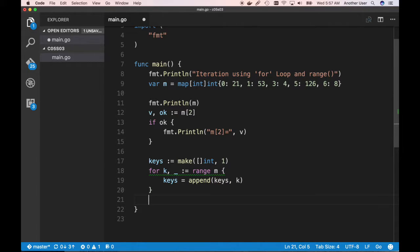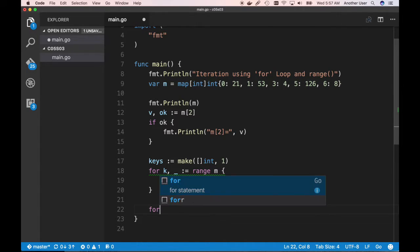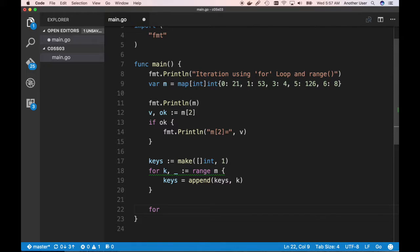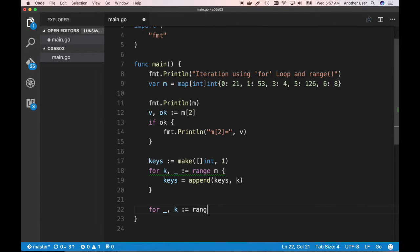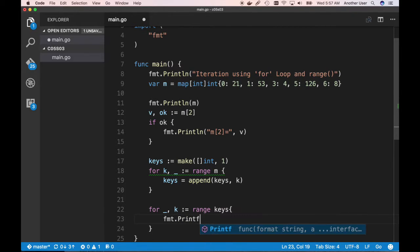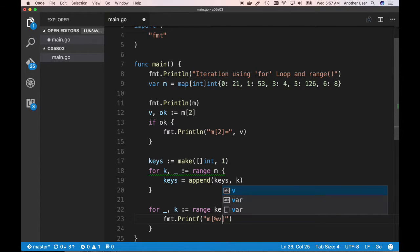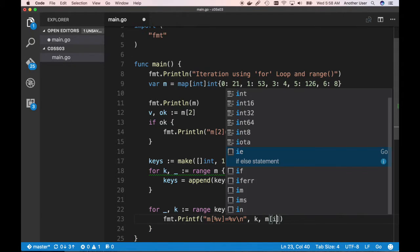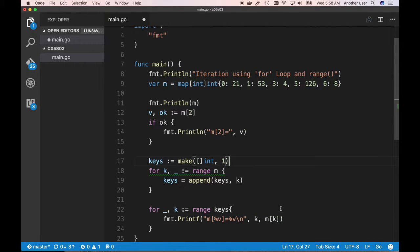After collecting the keys, we can iterate over the keys slice: `for _, k := range keys`, then `fmt.Printf` with 'M[%v] = %v\n' using k and M[k]. We can certainly do that. Of course we haven't sorted anything yet, so if we run this right now the values are there but not sorted.